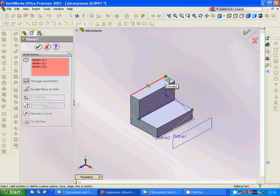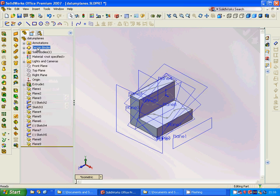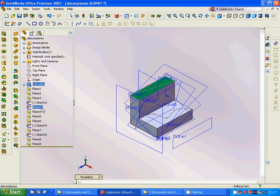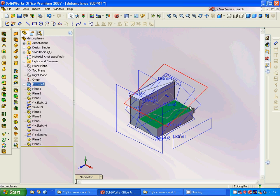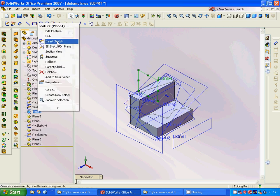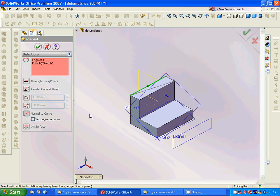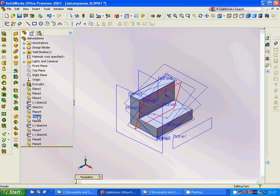Plane 3 is defined by three vertices — one, two, three. We sketch on this plane and draw a spline. Then Plane 4 is defined by this edge and a point in the middle and another point in the middle, which gives a plane similar to an offset of that surface.